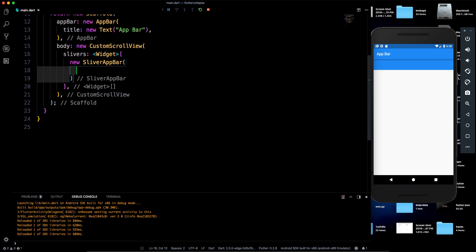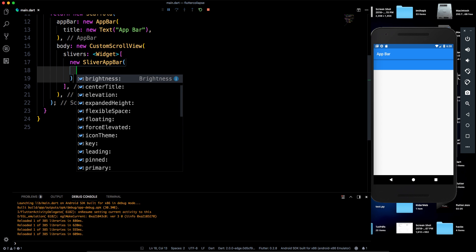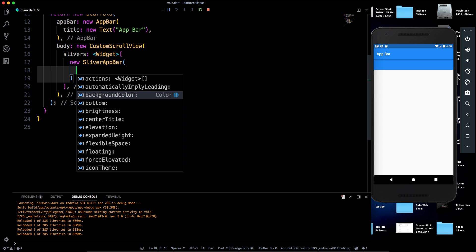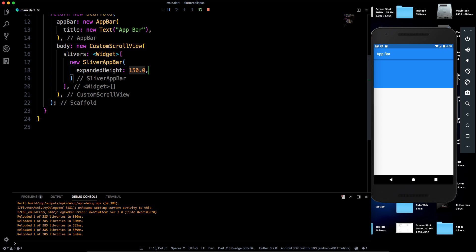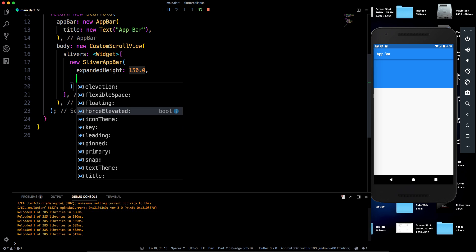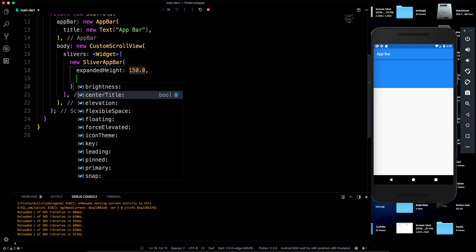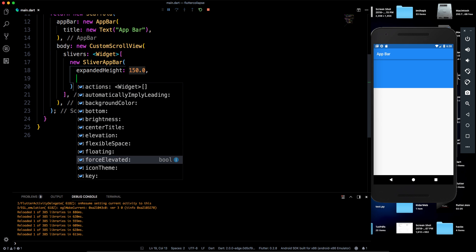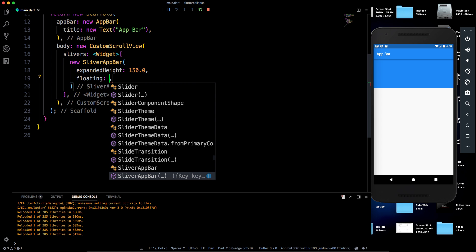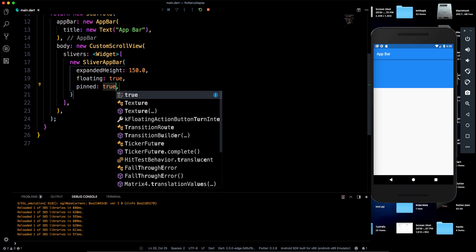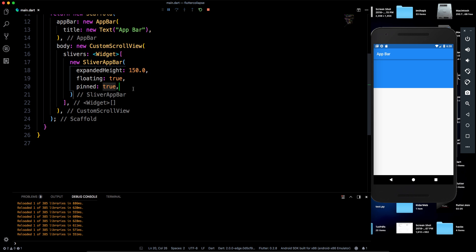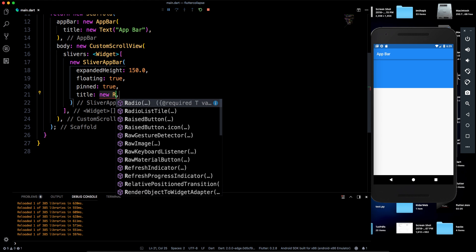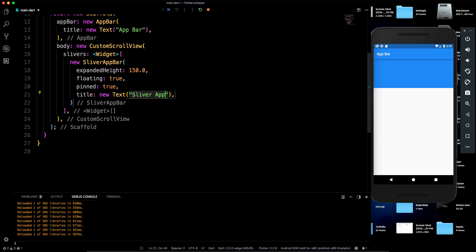The SliverAppBar is similar to a regular AppBar but has extra functionality. It accepts a title, an expandedHeight, and more. Let's set expandedHeight to 150 for a bigger height. It also has a 'floating' property and a 'pinned' property — I'll demonstrate what those do once the layout is built.